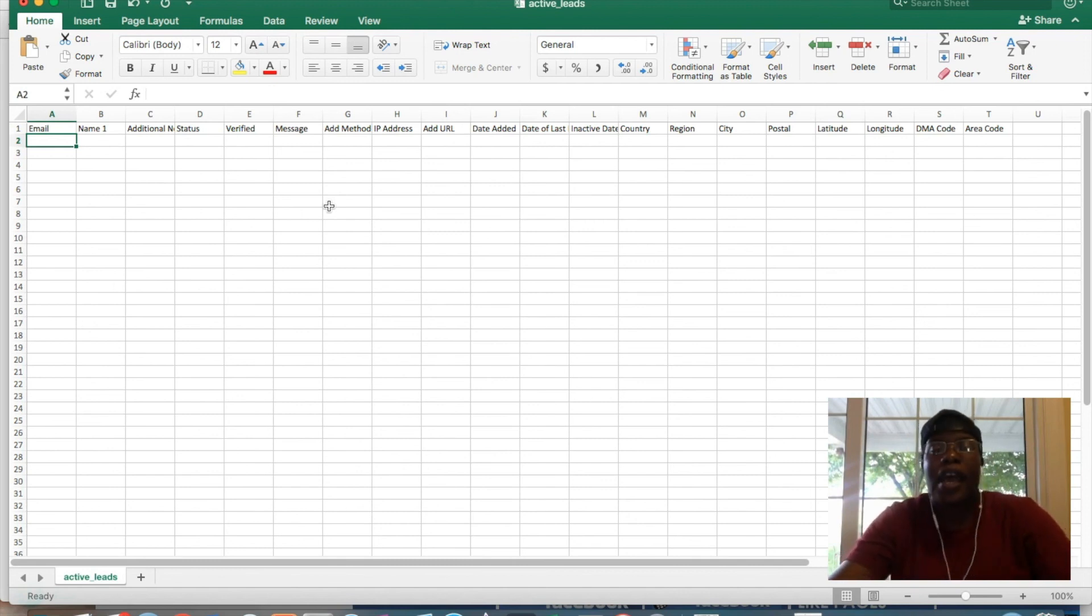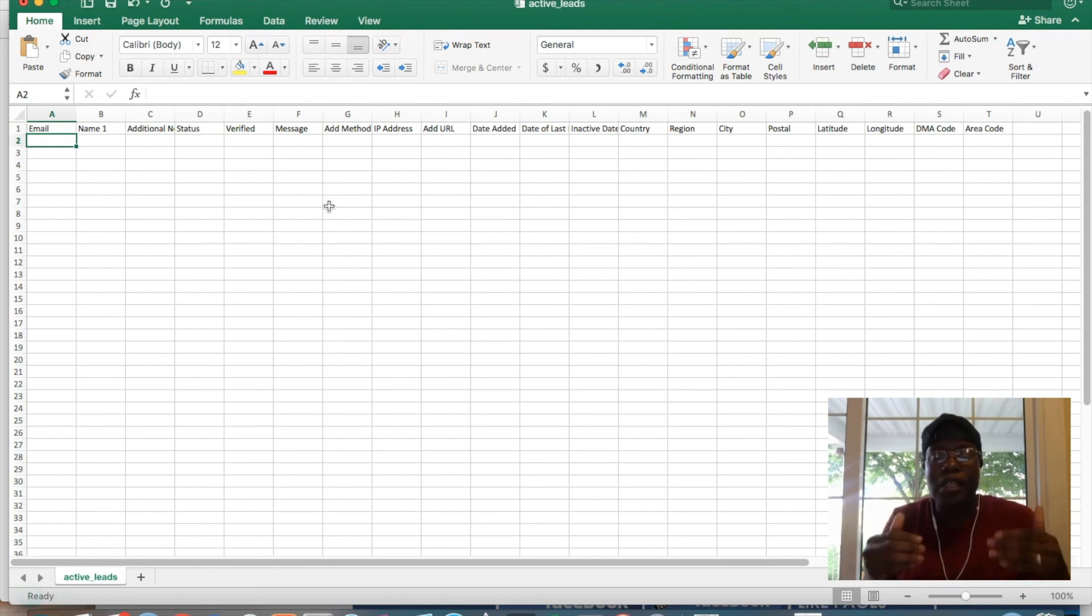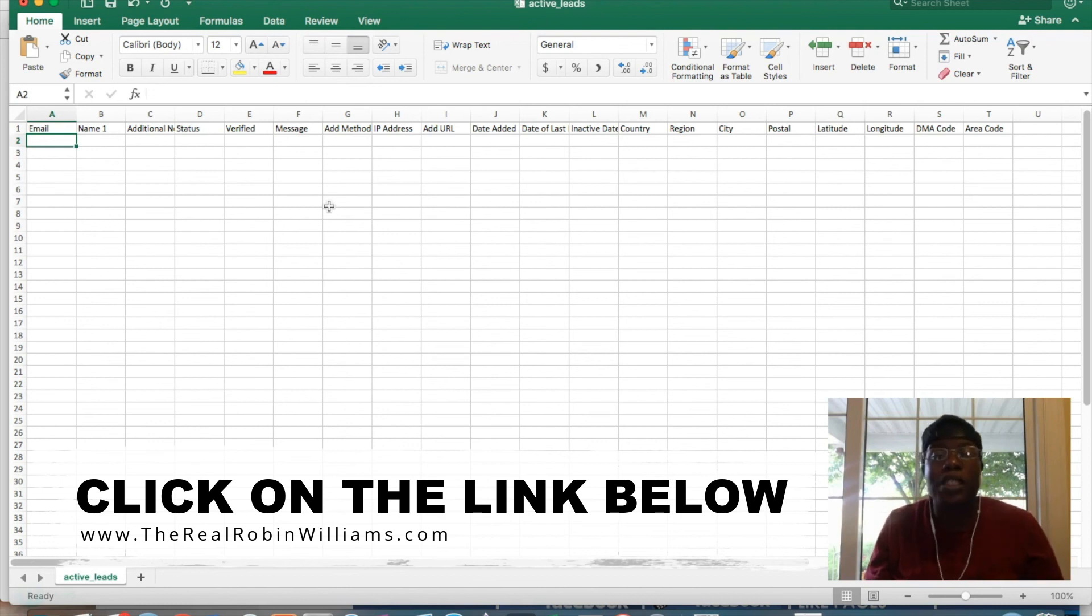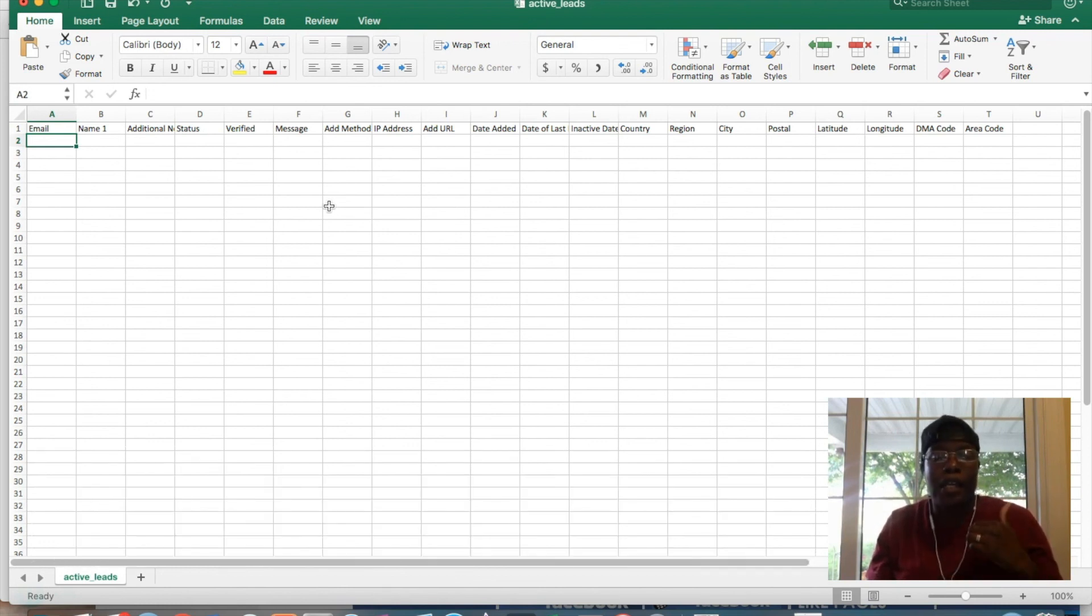So that's all I have. This is Robin Williams from TheRealRobinWilliams.com. Definitely click on the link at the top of the description of this video if you want more training on how to build your business from home using the power of the internet. And I will see you on the top. Peace.